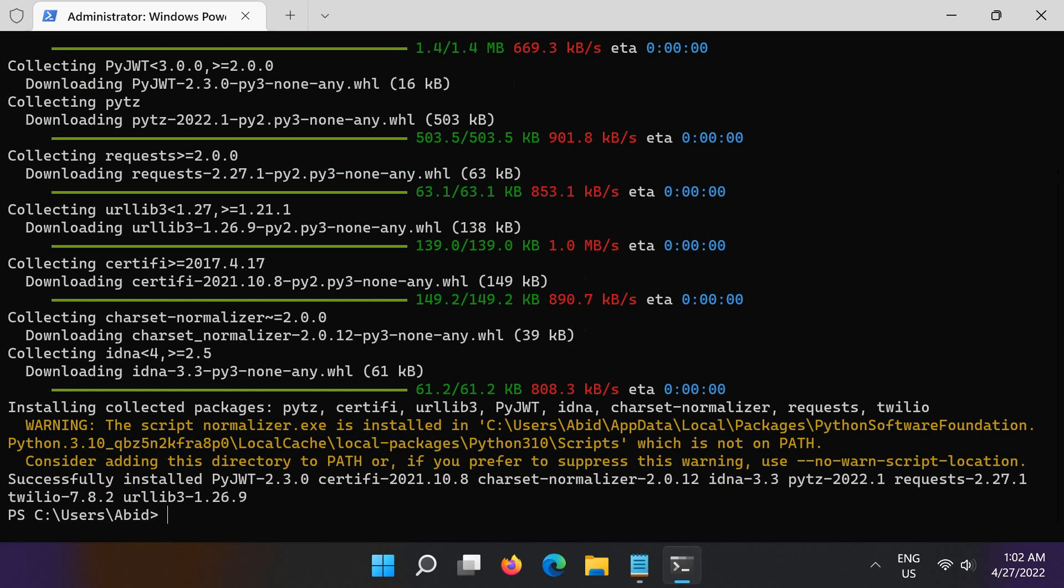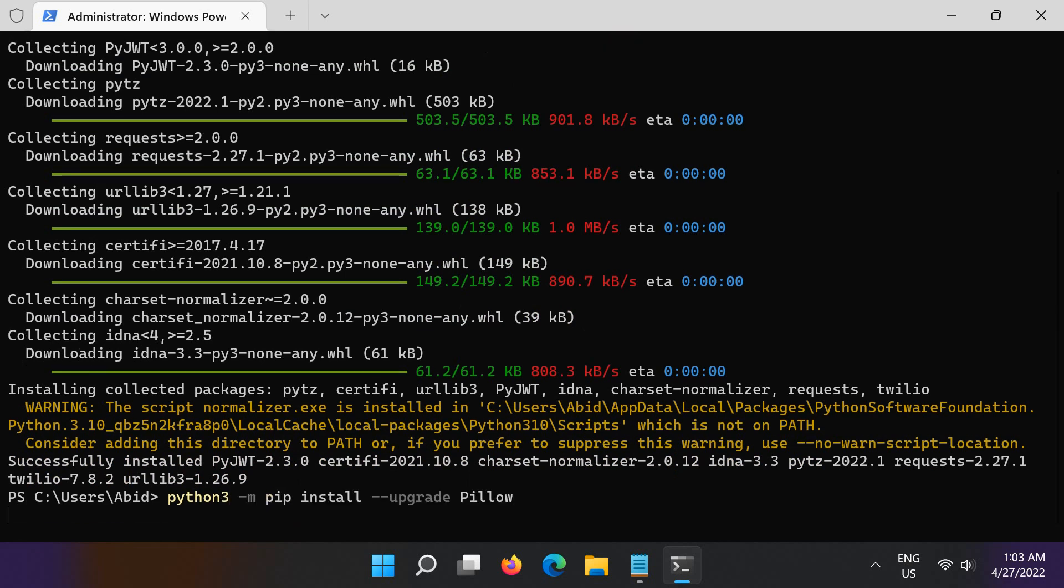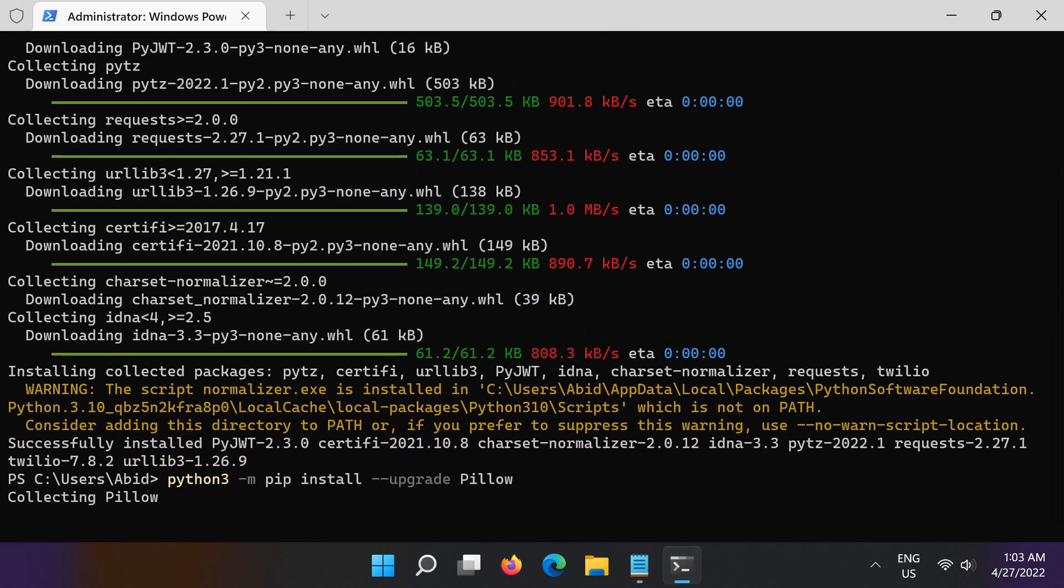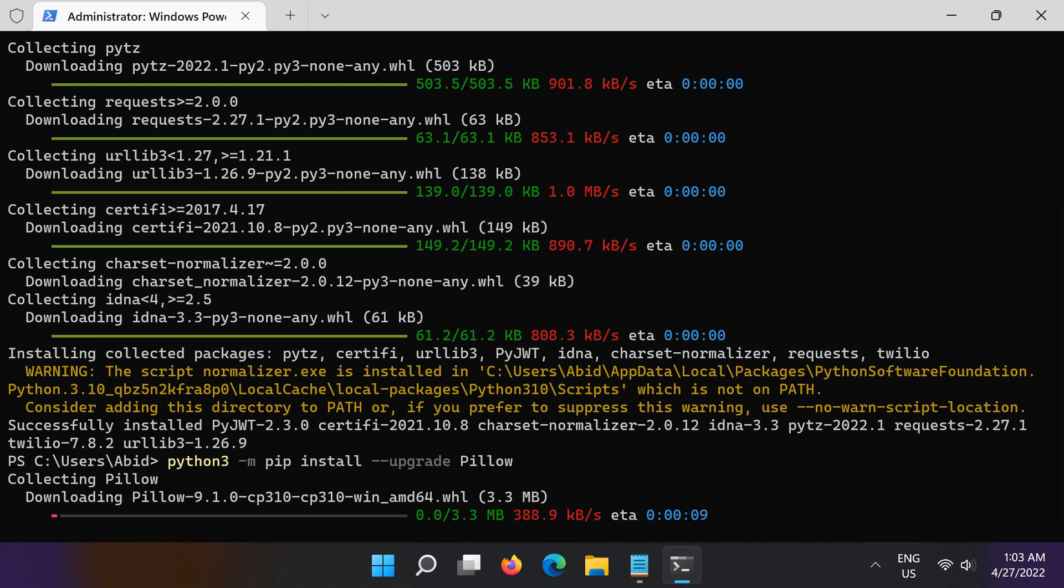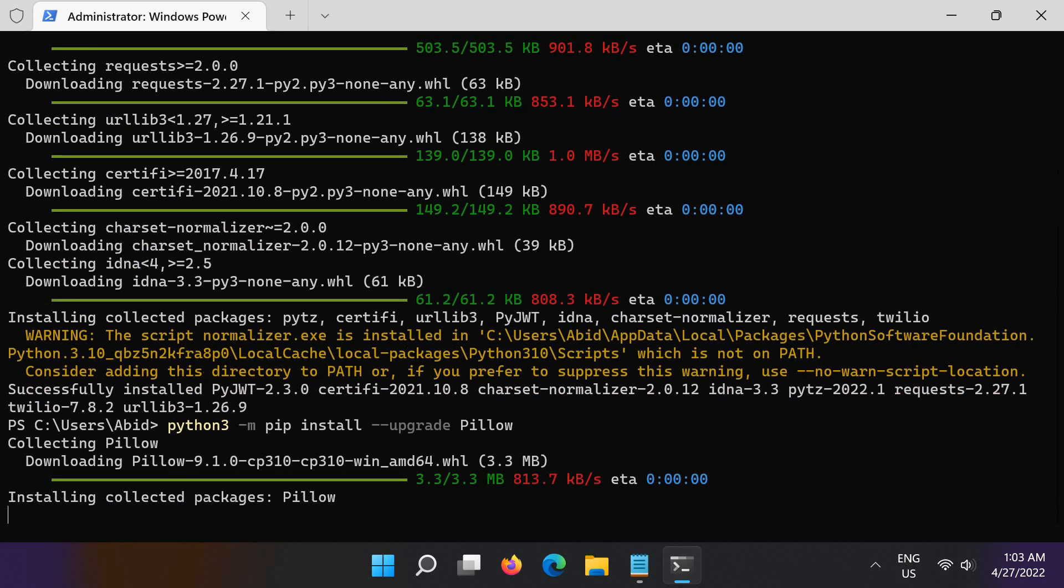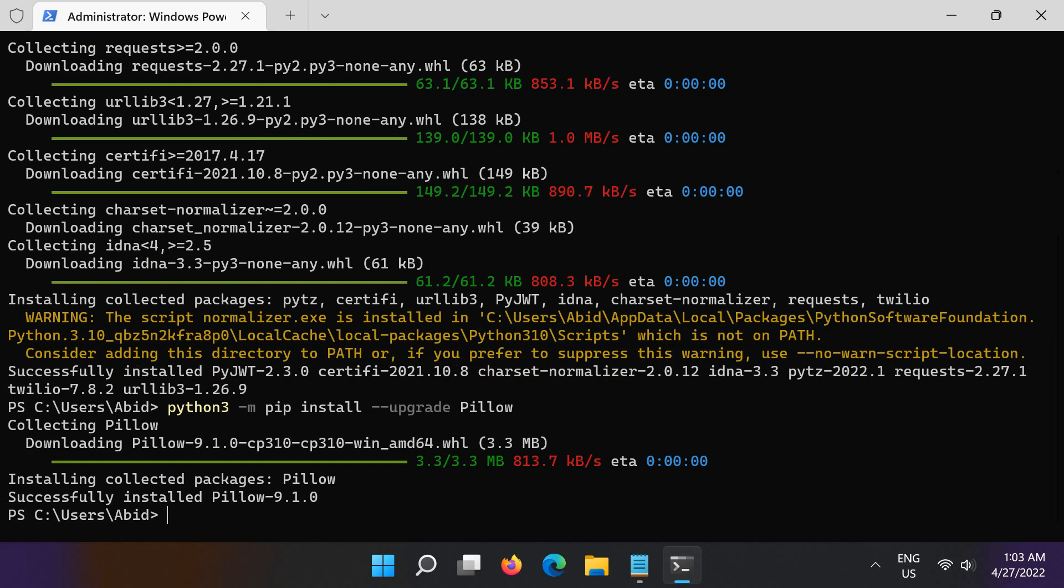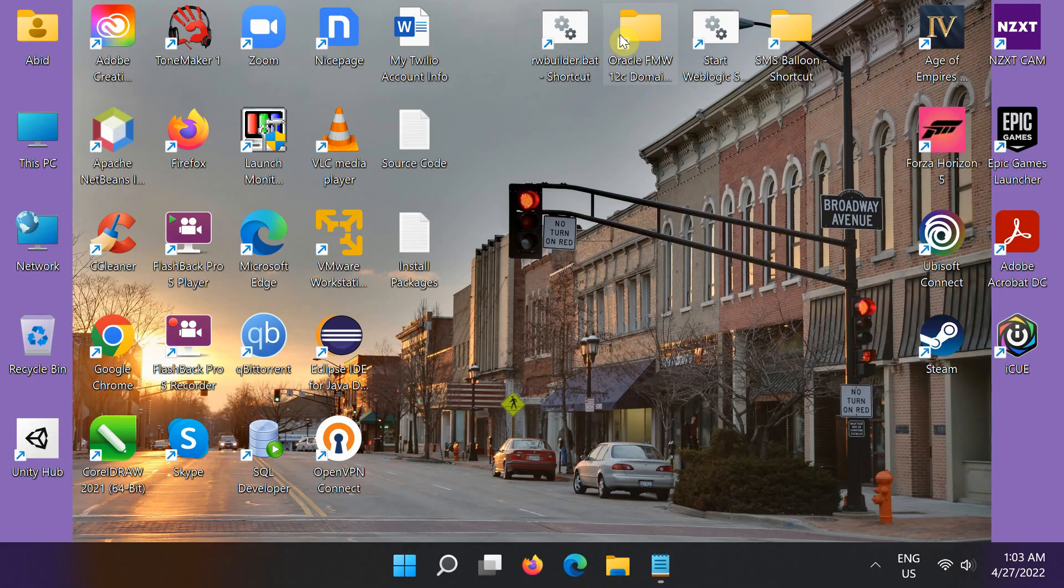Finally, install Pillow by running the following command. Pillow is the Python imaging library. I'm installing it to send a picture in message. All required packages have been installed. Close the Windows terminal.